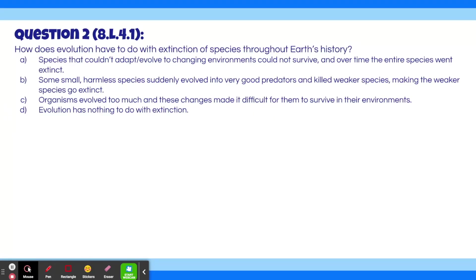Question 2. How does evolution relate to the extinction of species throughout Earth's history? A. Species that couldn't adapt or evolve to changing environments could not survive, and over time the entire species went extinct. B. Some small, harmless species suddenly evolved into very good predators and killed weaker species, making the weaker species go extinct. C. Organisms evolved too much, and these changes made it difficult for them to survive in their environments. D. Evolution has nothing to do with extinction.